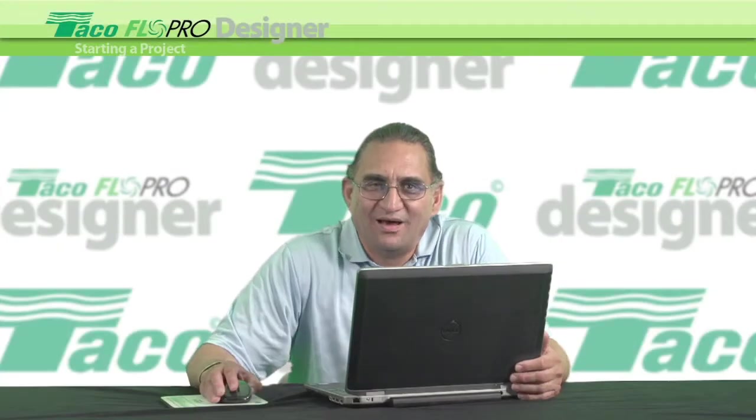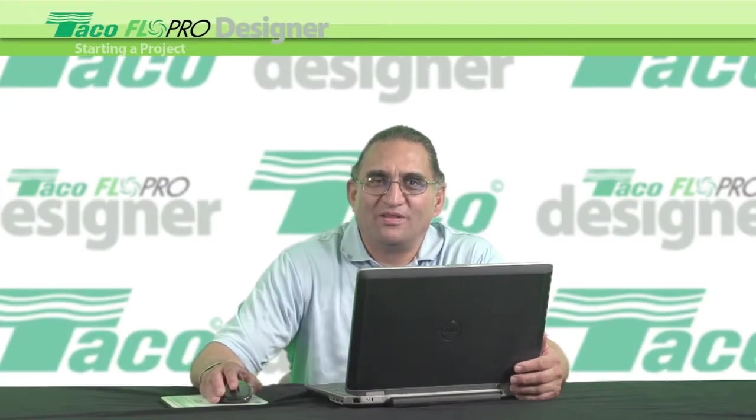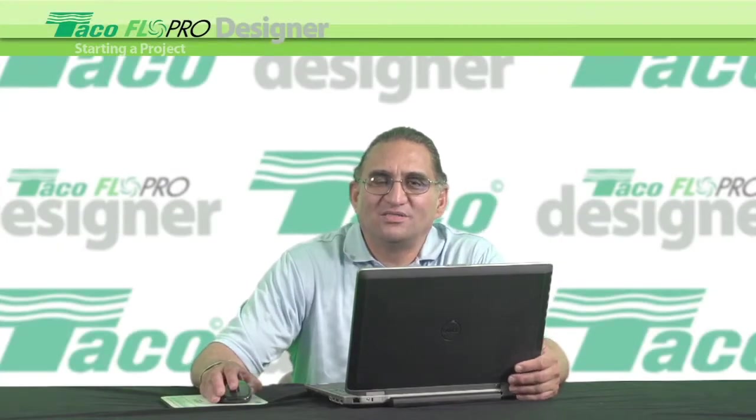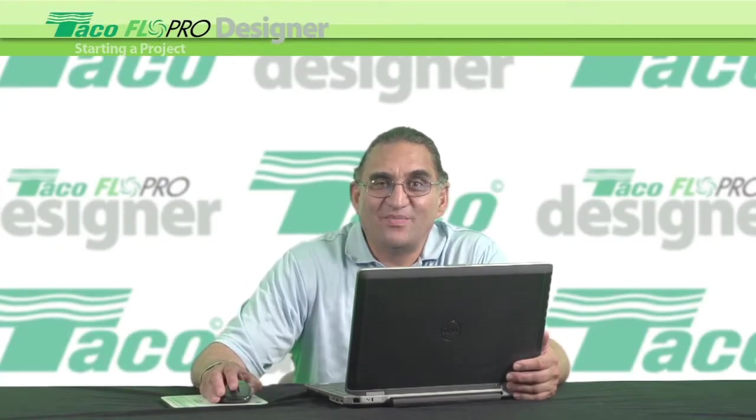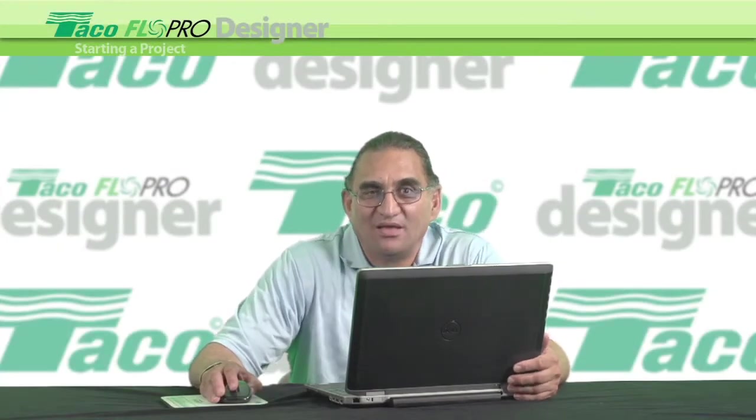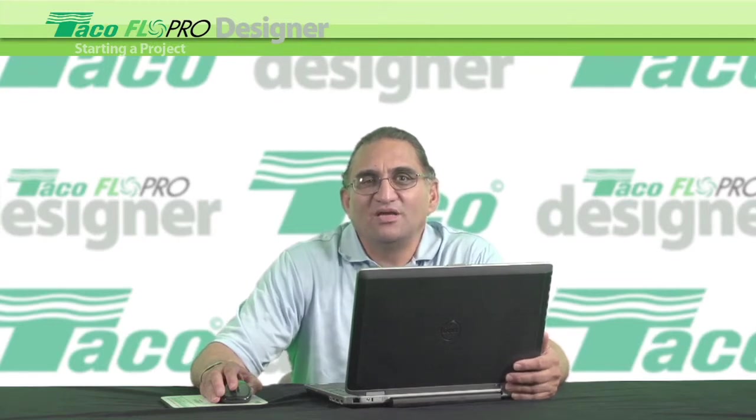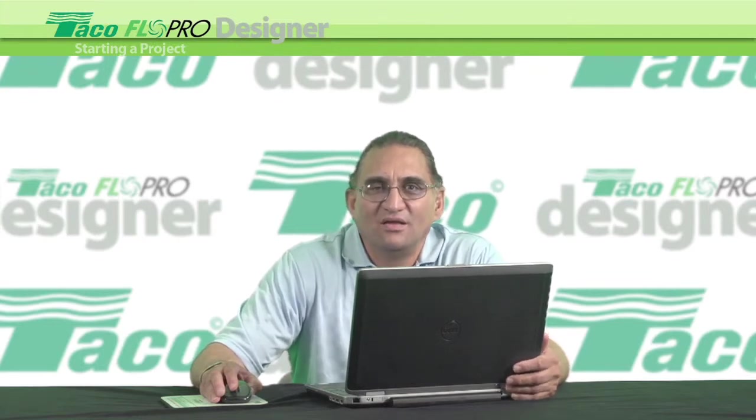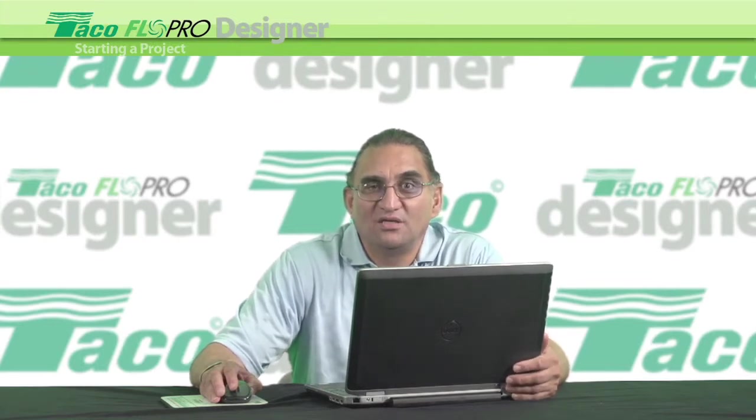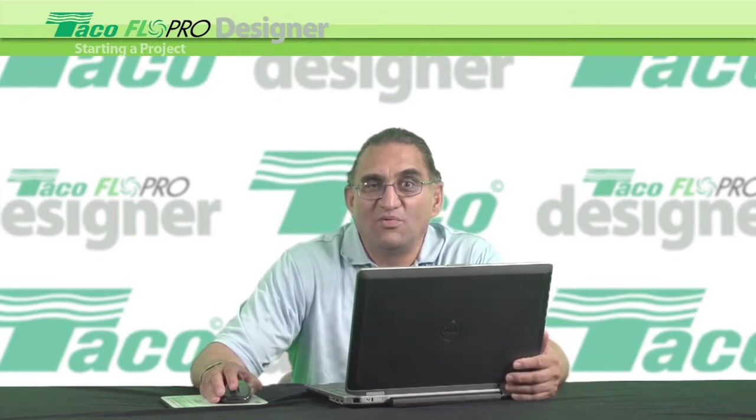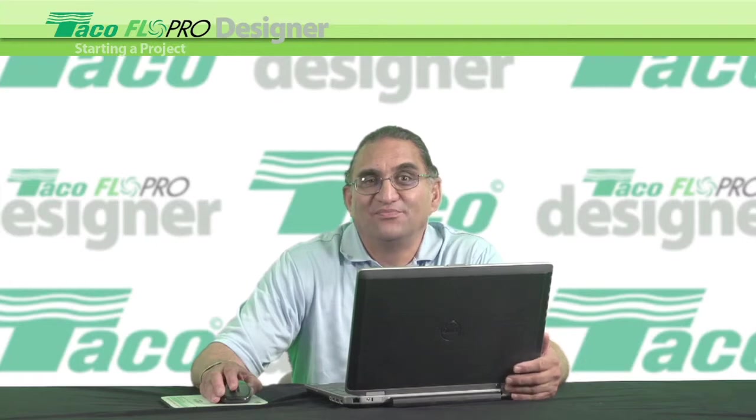Hi, I'm Rob Paruri, the FlowPro Designer handsome man. Today I'm going to show you how to get started with a project in FlowPro Designer.